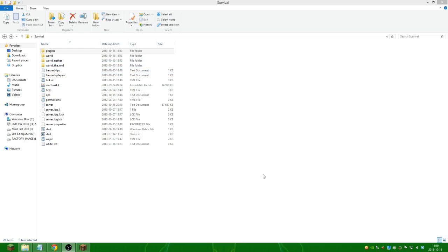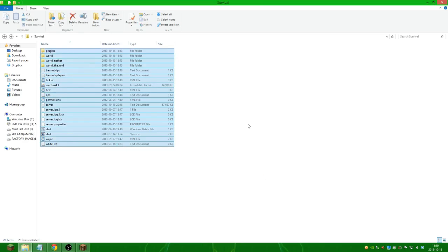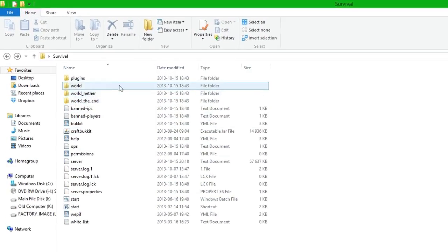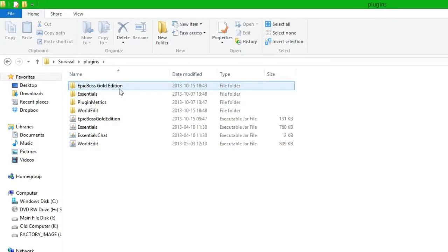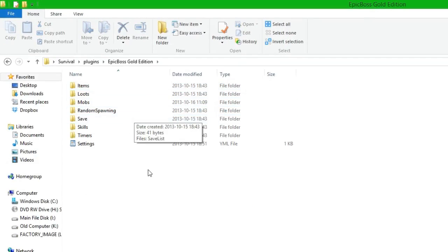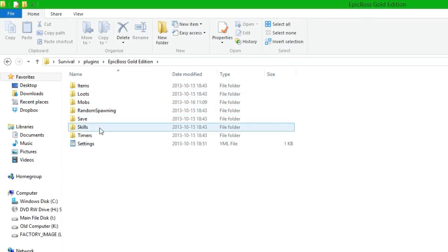The first thing we need to do is go into the server folder and go into plugins, Epic Boss Gold Edition, and then since we are going to create a new boss we have to go into the mobs folder.